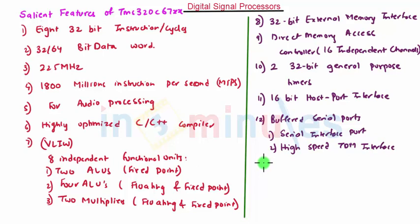So these are some features of the processor TMS320C67XX series. Thank you.